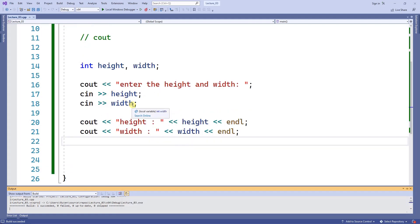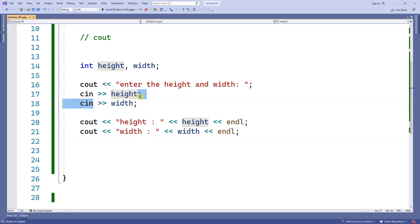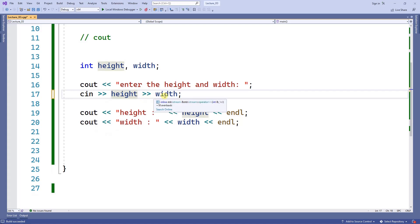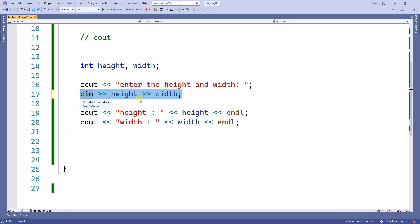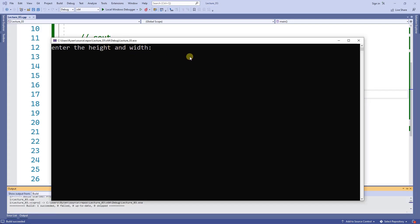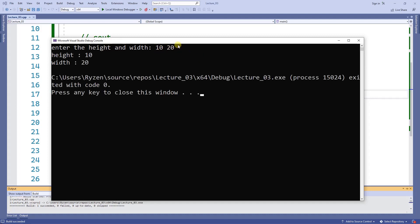I'm collecting height and width on separate lines, but I don't need to — I can do it on one line. On line 17, I'm collecting height and width at the same time on a single cin statement. Let's test this: I type 10, then a space, then 20 — entering two values separated by a space. Once I press enter it collects both values and displays them.